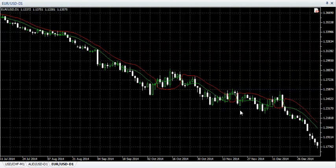SSL channel alert is a client-side VTL script. The SSL channel is calculated as a moving average of highs and lows of the bar. This can be used for breakout trading.